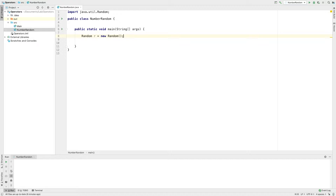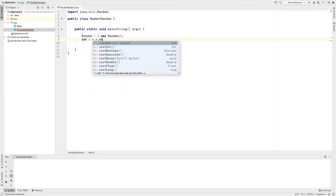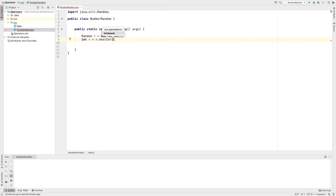New Random. Class and objects — you can click on the command button. I will create an object. Then we will create a variable: n equals r.nextInt. This is a bound — I will take 5.